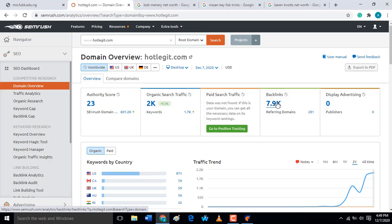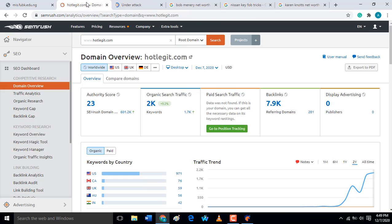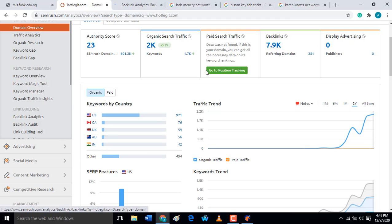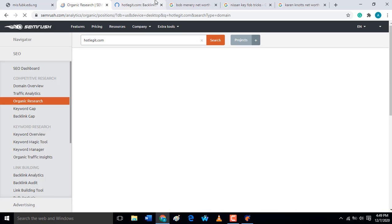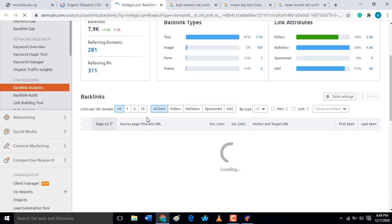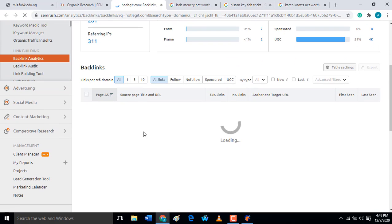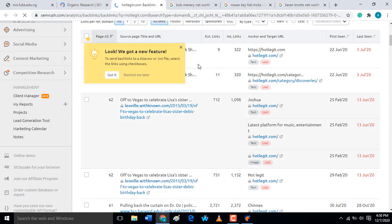Now for backlinks — if you want to check the backlinks of this domain, you can click through and see how many backlinks this site is having. We can also check how many organic results that particular domain has. You can easily check everything here — see how the backlinks are loading right now.